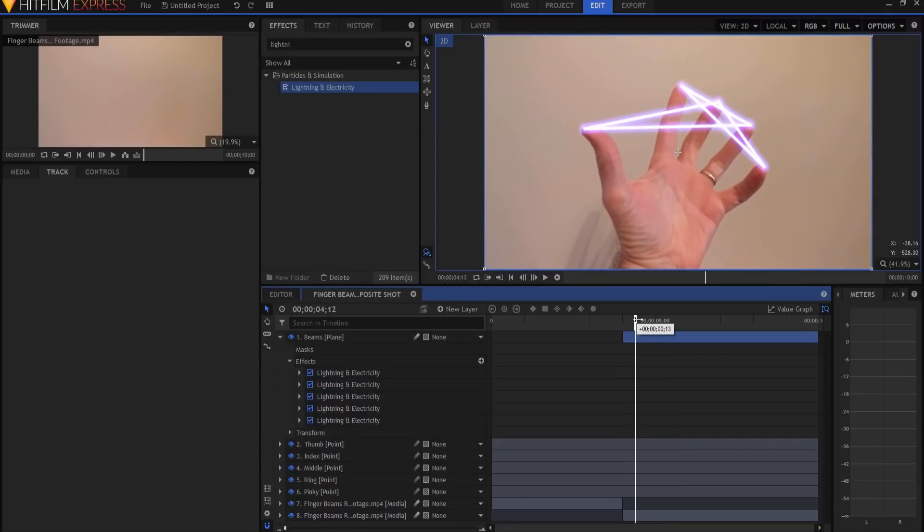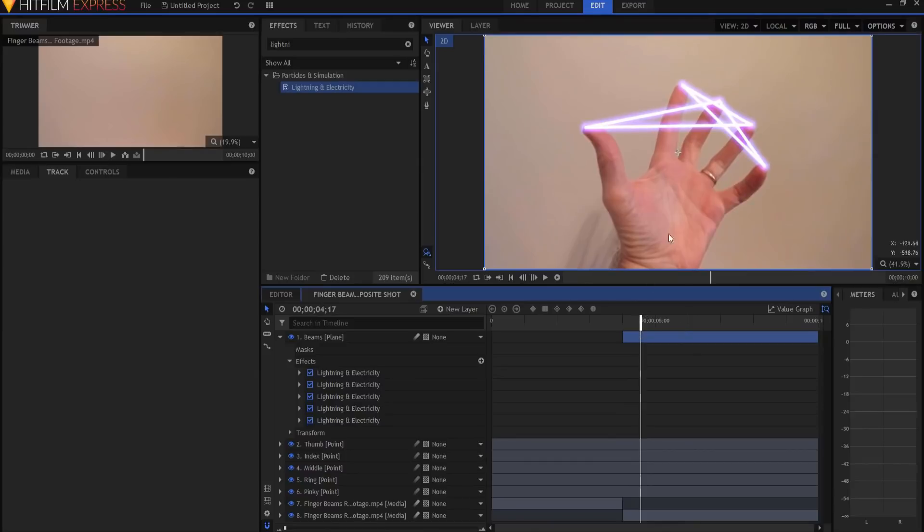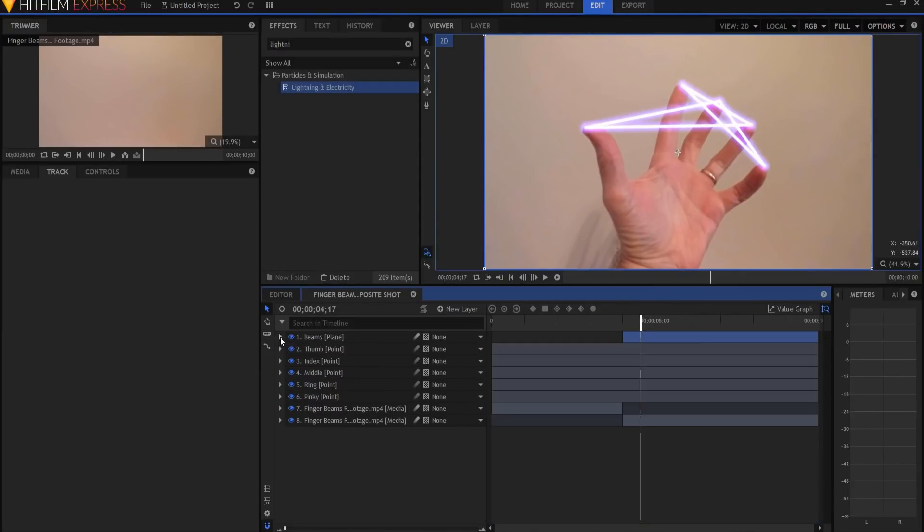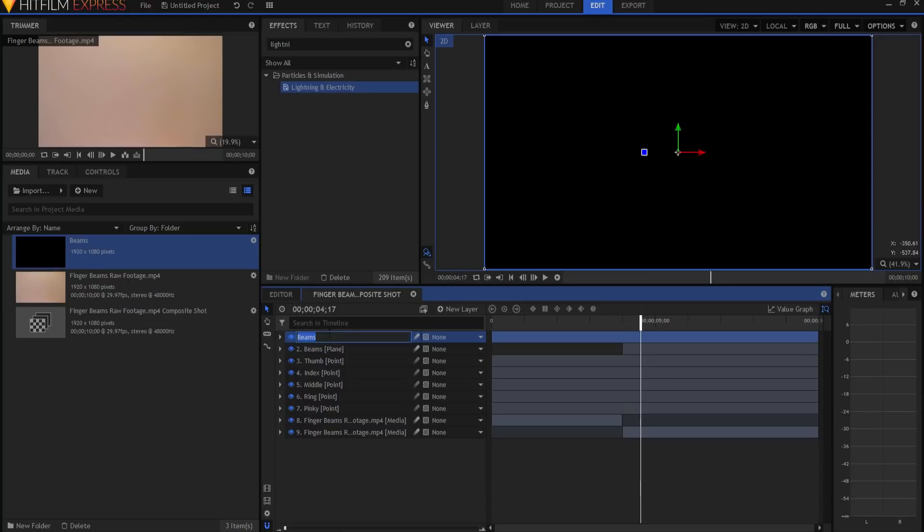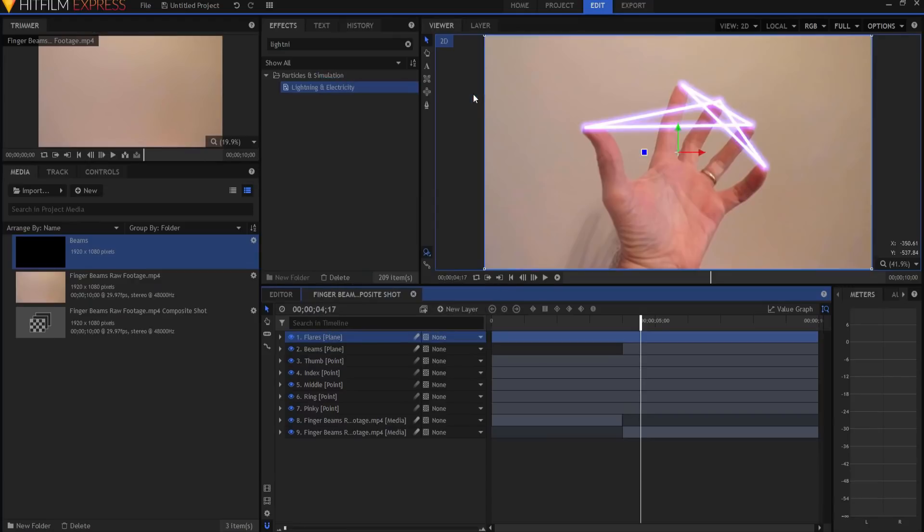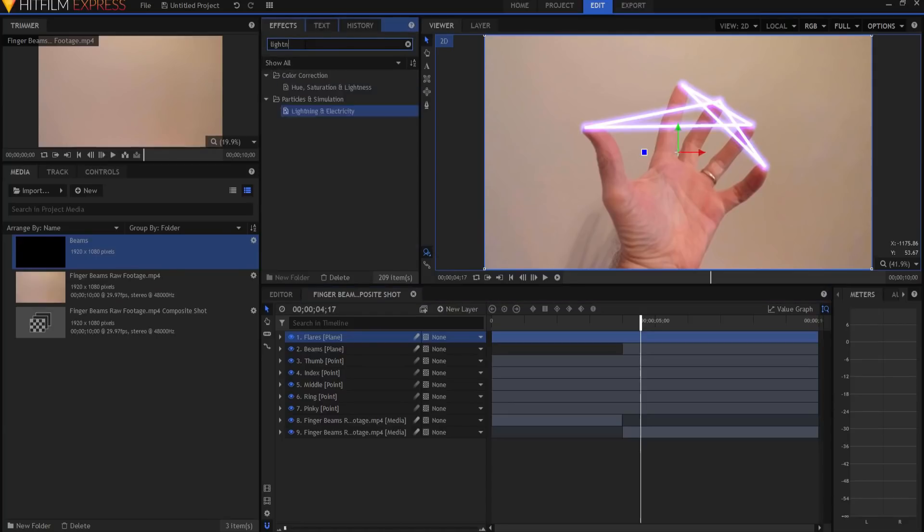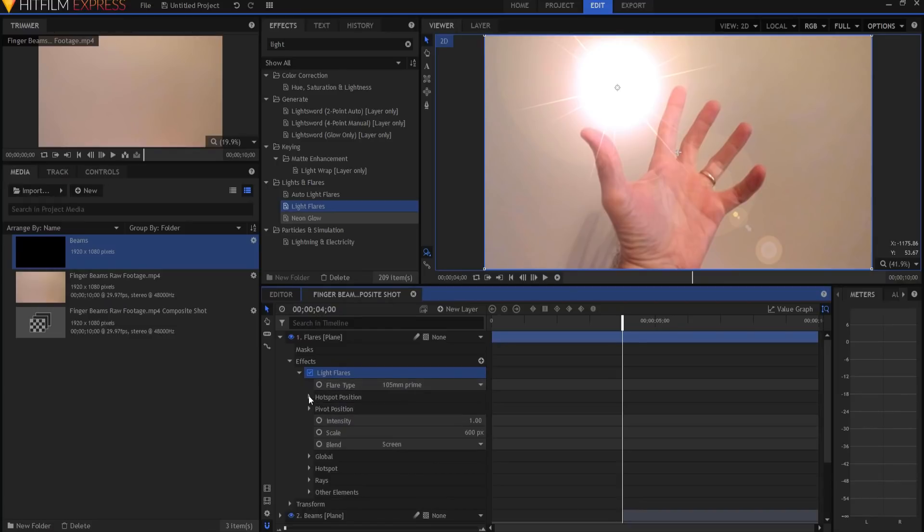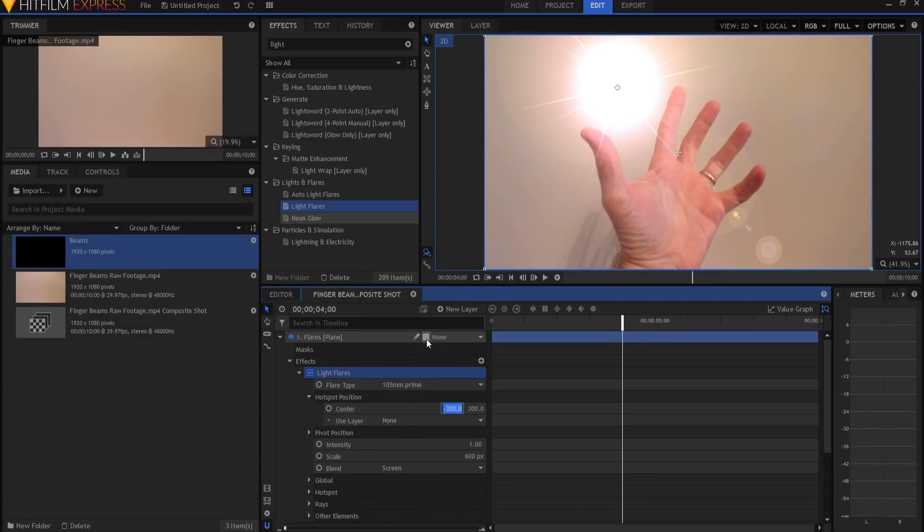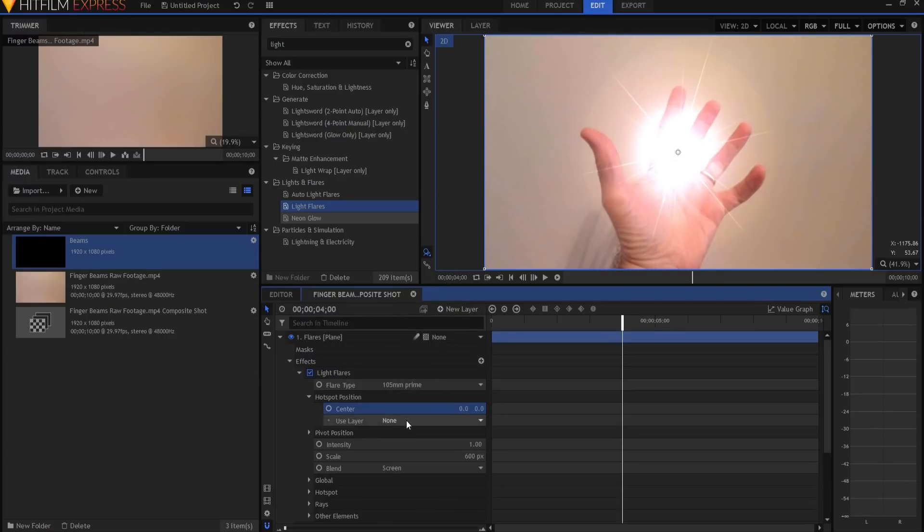So then the only other effect that I added was sort of light flares on each end finger. So how I'm going to do that is I'm going to just grab my beams plane back in, but then I'm going to rename it Flares. And again, I want to right-click on it and change the blend mode to add. And then I'm going to add a light flare effect to that. And I will go back to four. And what I want to do is under the hot spot position of that, I want to zero that out, and use the thumb position. So it's on the thumb.